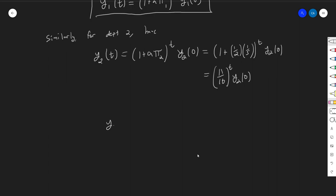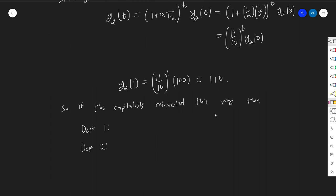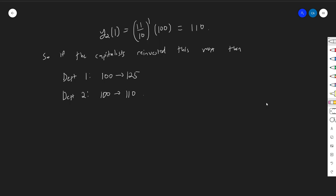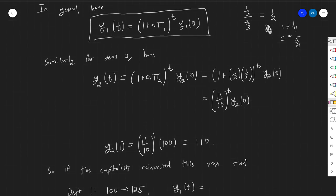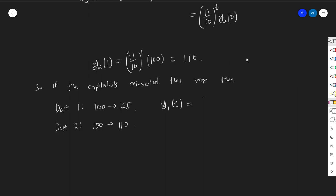Working out π1 similarly gives y1(t) = (5/4)^t times 100, and y2(t) = (11/10)^t times 100. So if capitalists reinvest this way starting with 100 each, department one would go from 100 to 125 and department two from 100 to 110. We have general formulas for the growth curves: y1(t) = (5/4)^t times 100 and y2(t) = (11/10)^t times 100.